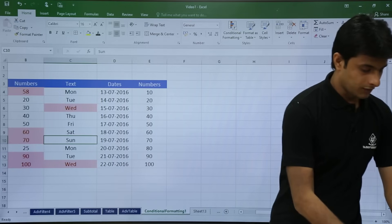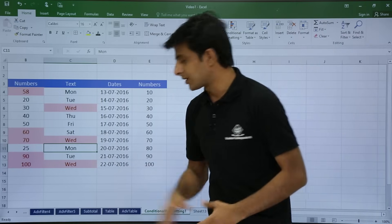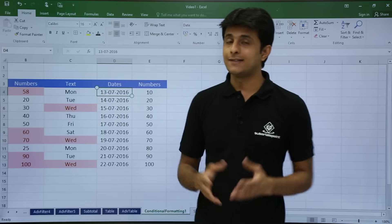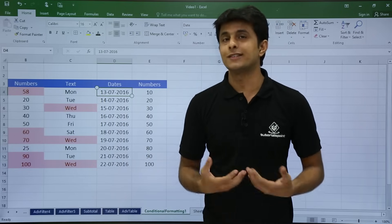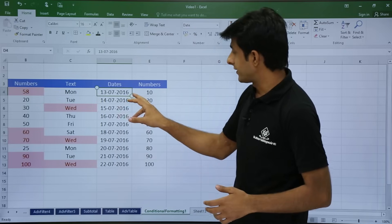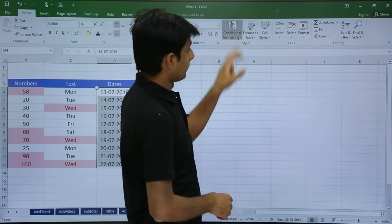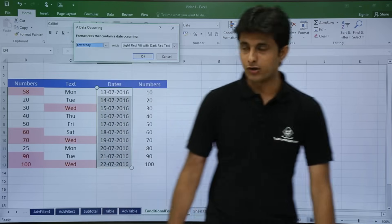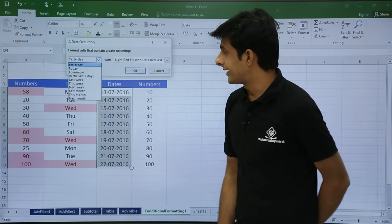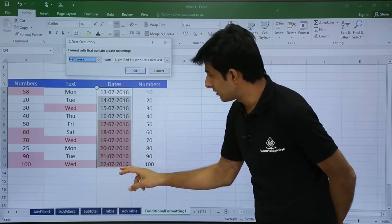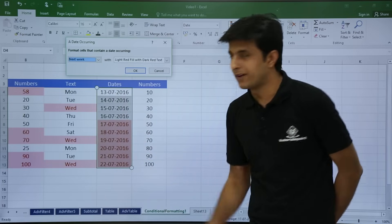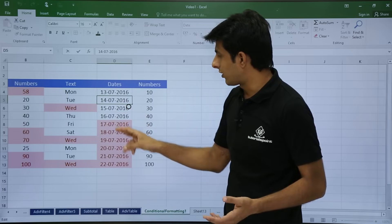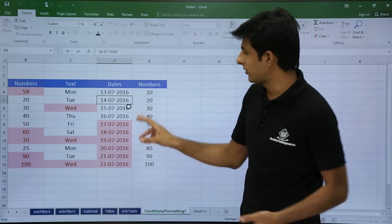If a cell value changes, the color also changes automatically according to your criteria. Next, let's look at dates. I want to highlight only those cells that occur in the next week. I select the entire column, go to home tab, conditional formatting, highlight cell rules, and select a date occurring. I select the option for next week — today is 13th July so from 17th July all cells are highlighted. If a date changes to 17th or 18th July it will automatically highlight.